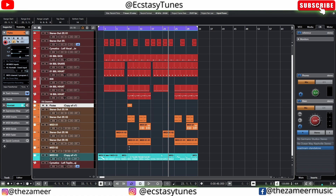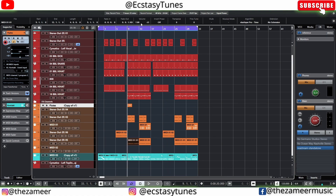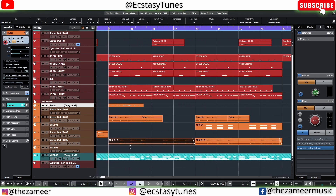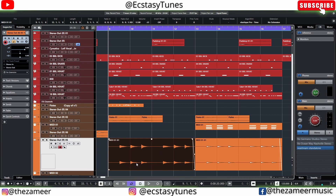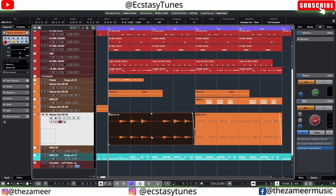The first tip I'd like to share is about using the mouse wheel to decrease or increase the volume of your track. You can see the volume here is at 7 dB. If I scroll my mouse wheel up, you will see that the volume is going to increase. You can also see the waveform size getting increased.